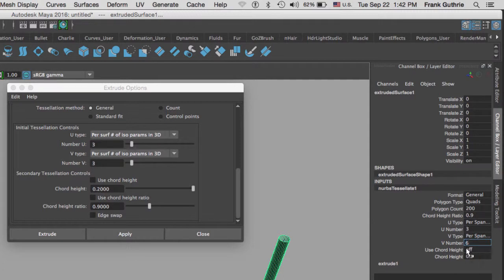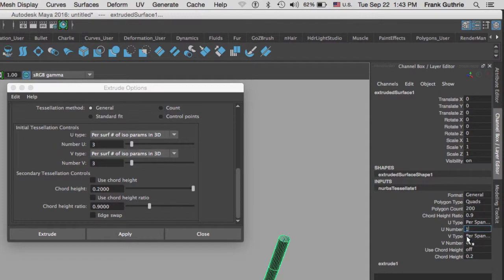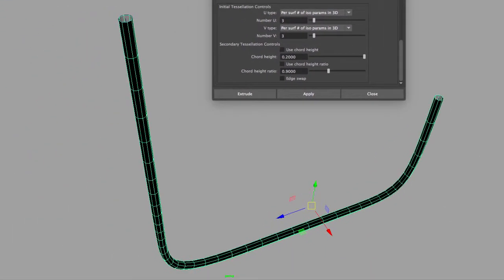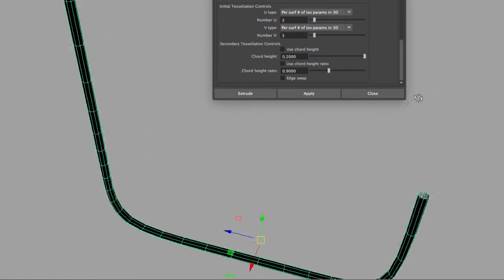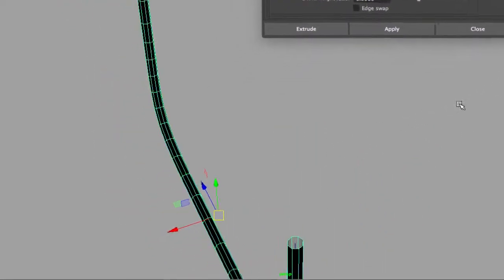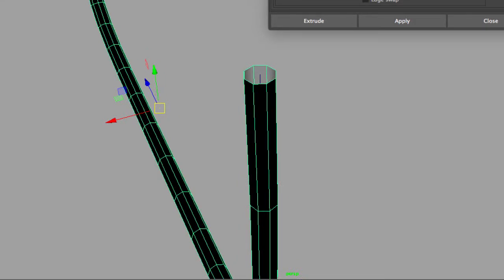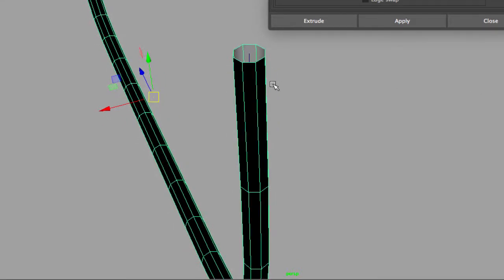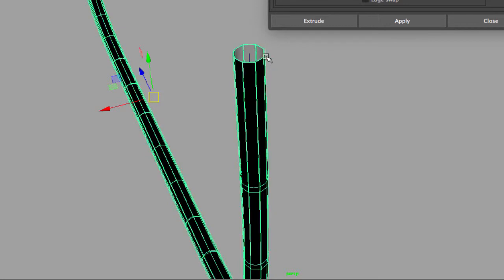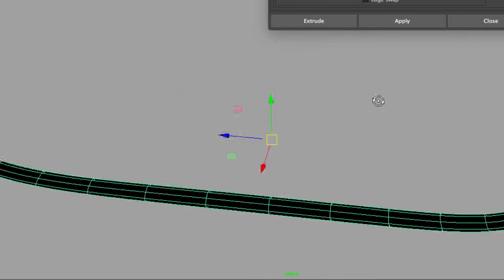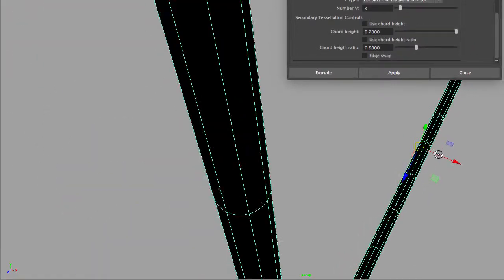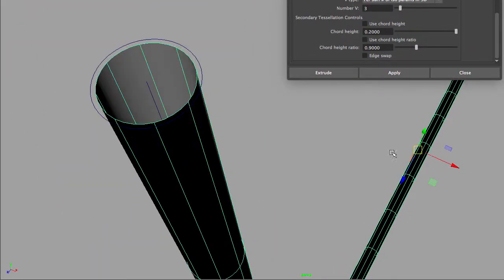If we switch this to per span number of isoparms in the V type, now you can see that we're getting a really good amount of edges. We may want to increase it in the V. I'm going to double it to six and hit enter. I'm going to reduce it on the U. I'm going to go to one. Let me change the V down to four. Perfect.